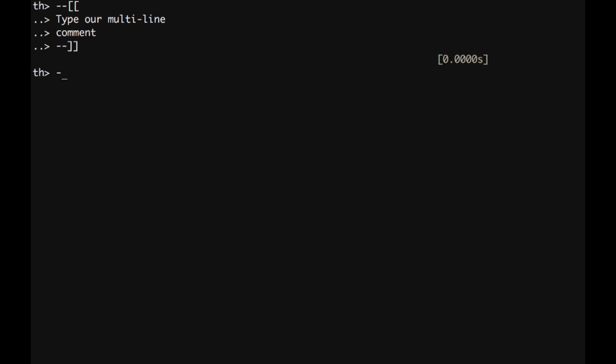We are going to be talking now about variables and numbers. All numbers in Lua are 64-bit doubles, so basically are real. We don't have integers, we don't have float, we don't have other types.